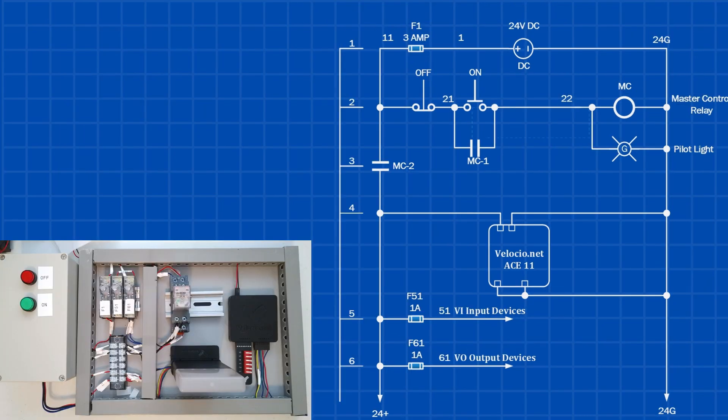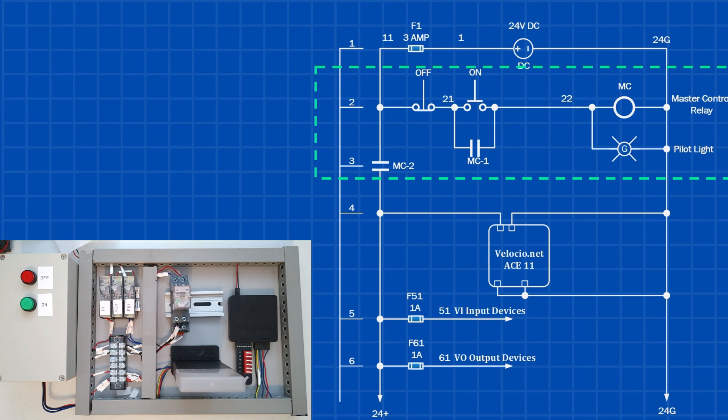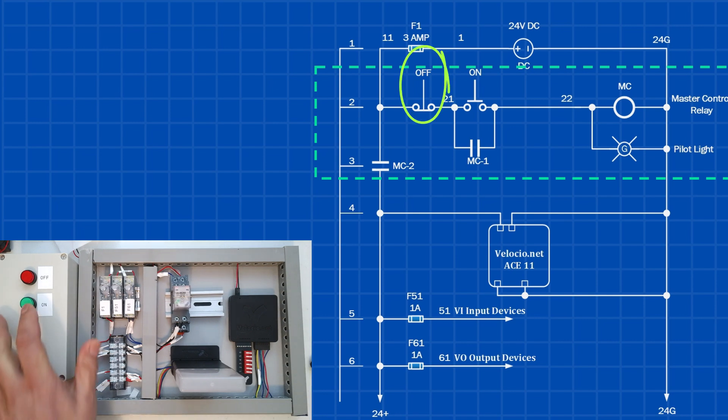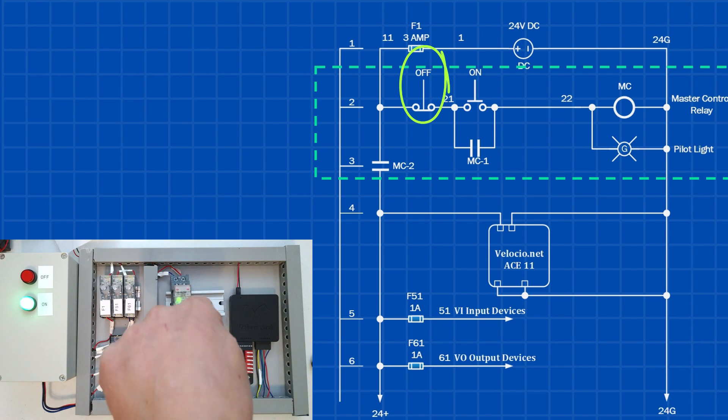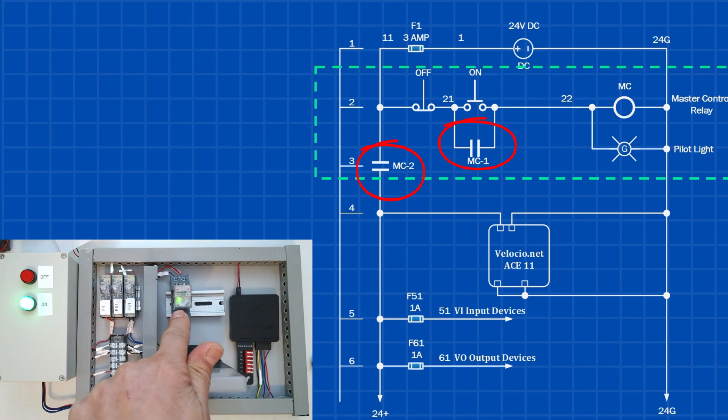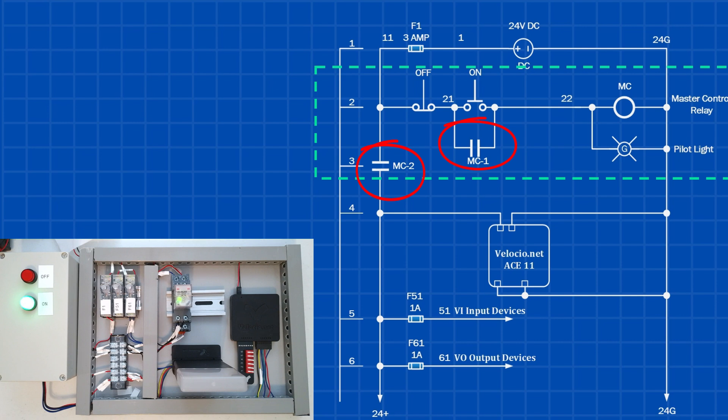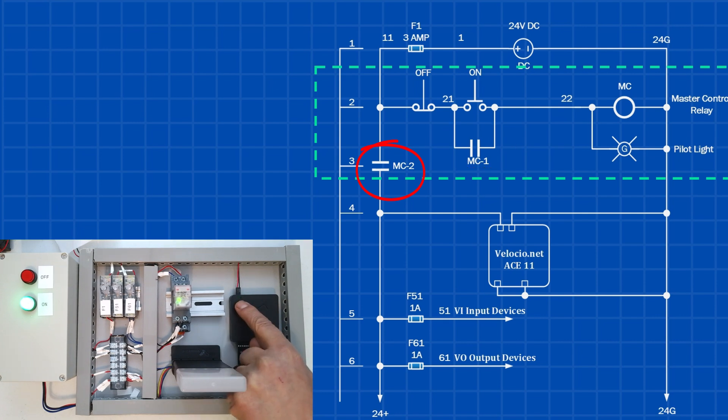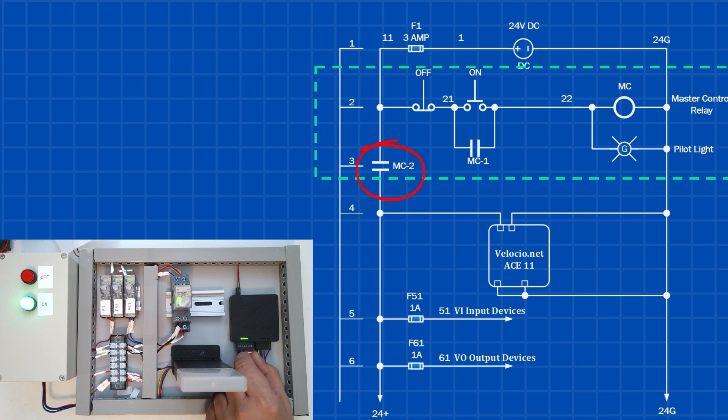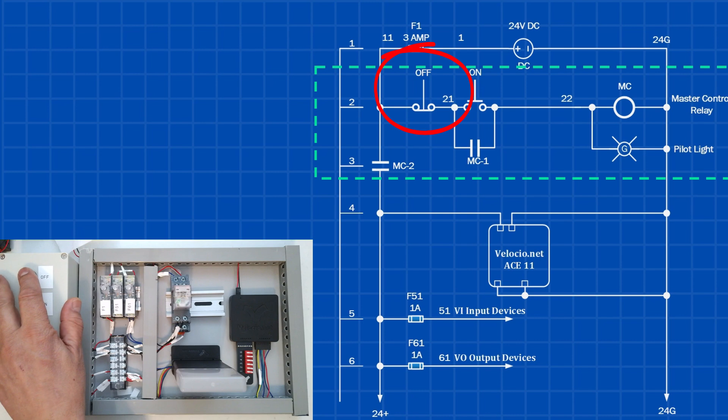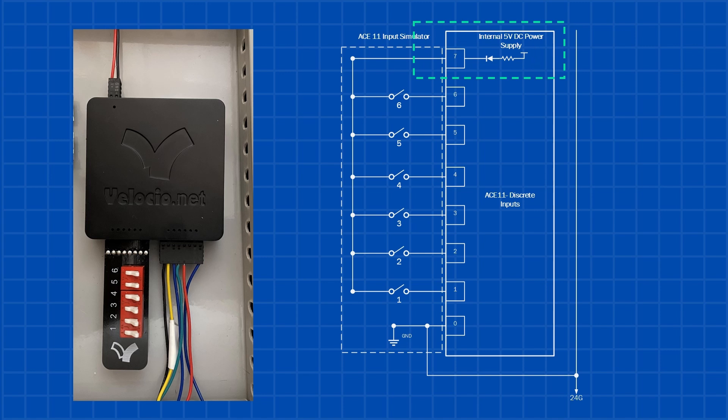Next, we have the master control relay, which is responsible for powering up the control circuit. This is a latching circuit, meaning once the momentary normally open on push button is pressed, the master control relay gets energized. When that happens, contacts MC1 and MC2 close. MC1 acts as a jumper around the normally open on switch, keeping the circuit energized even after the push button is released. Meanwhile, MC2 supplies power to the rest of the circuit, including the PLC, input and output devices. Additionally, you can turn off the circuit by pressing the off button, which cuts power to the relay, de-energizing the entire system.